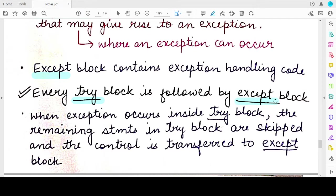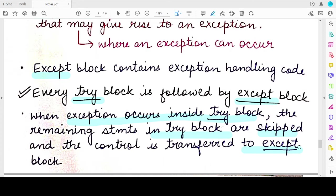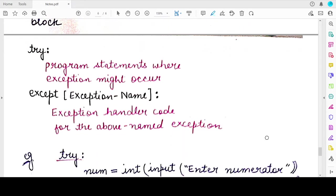Every try block is paired with an except block. If you say that a set of lines placed in the try block might lead to an exception, you need to specify how that exception should be handled — and this is done in the except block. Whenever an exception is thrown inside a try block, all remaining statements within the try block are skipped and control is transferred directly to the except block, and it never comes back to the try block.